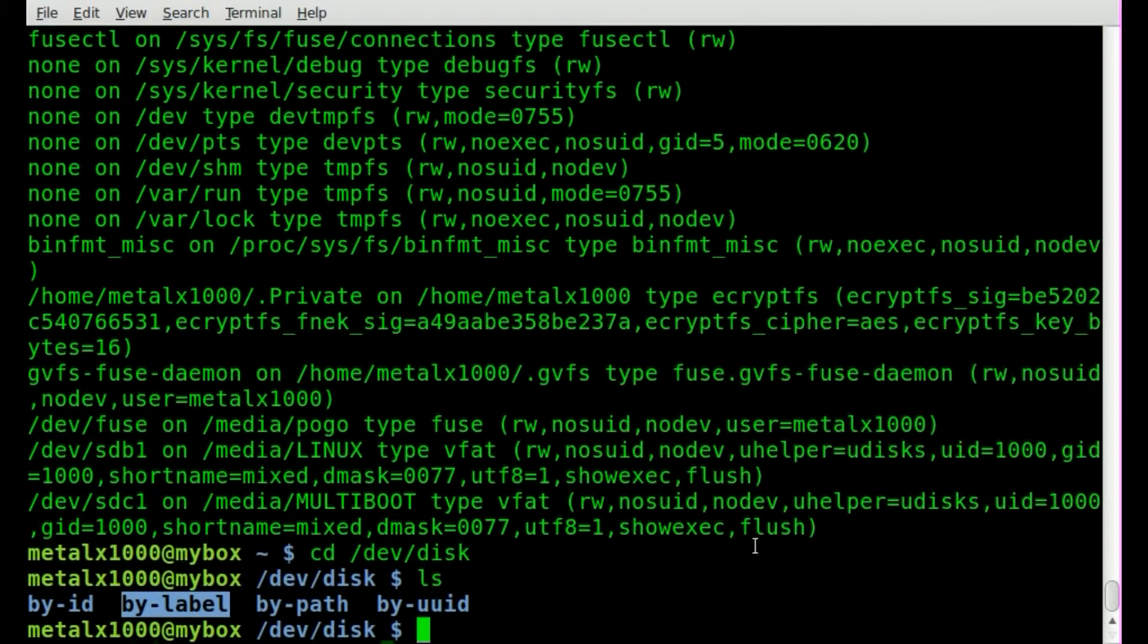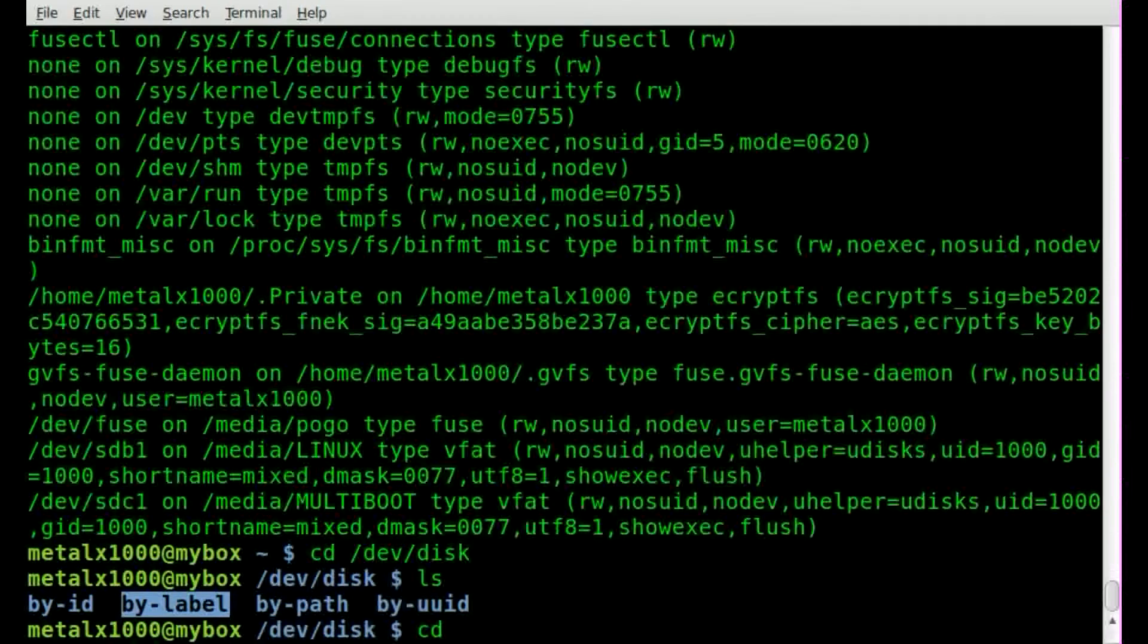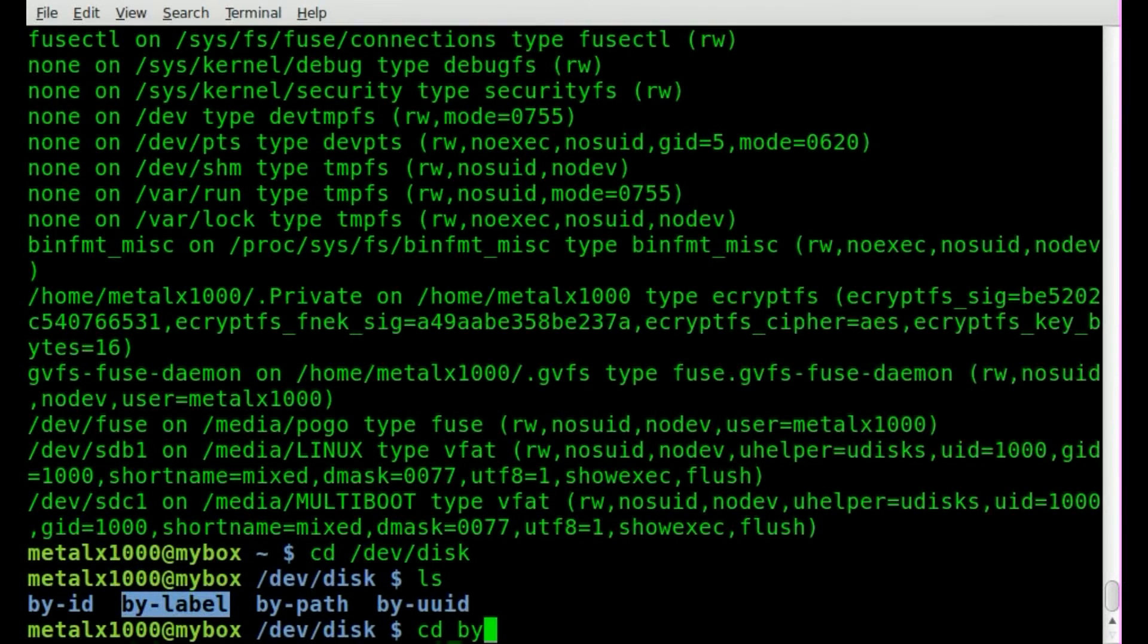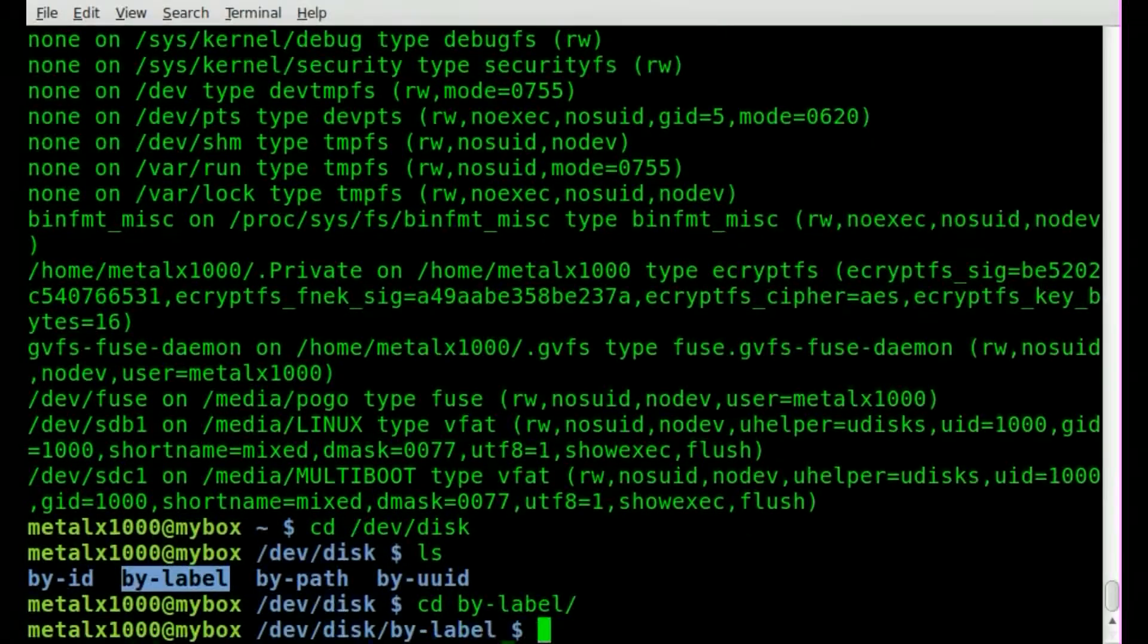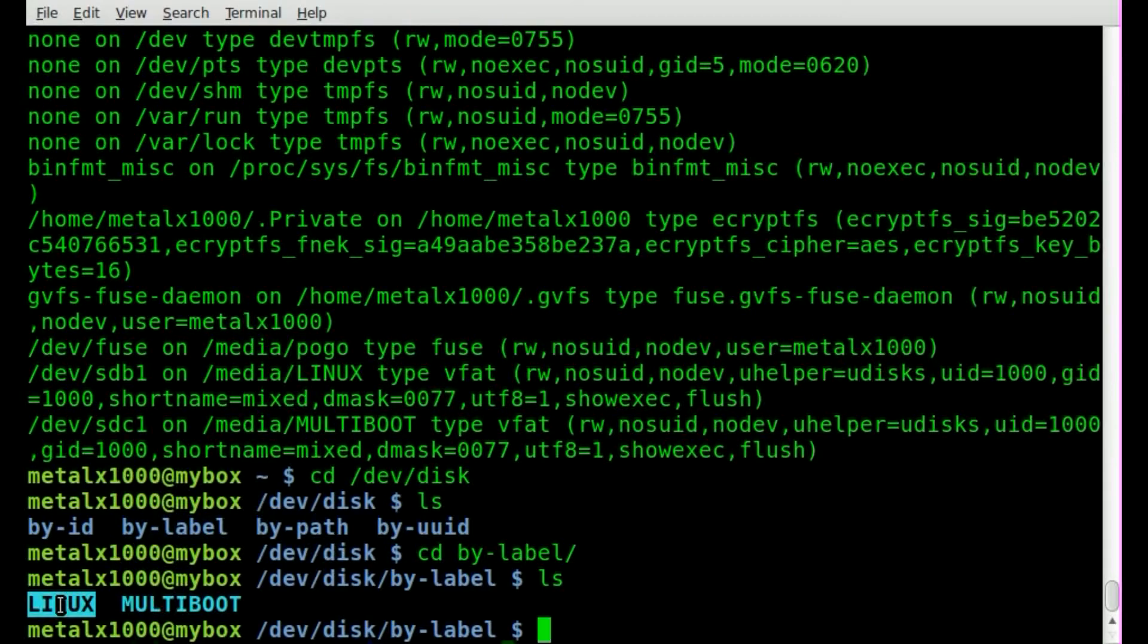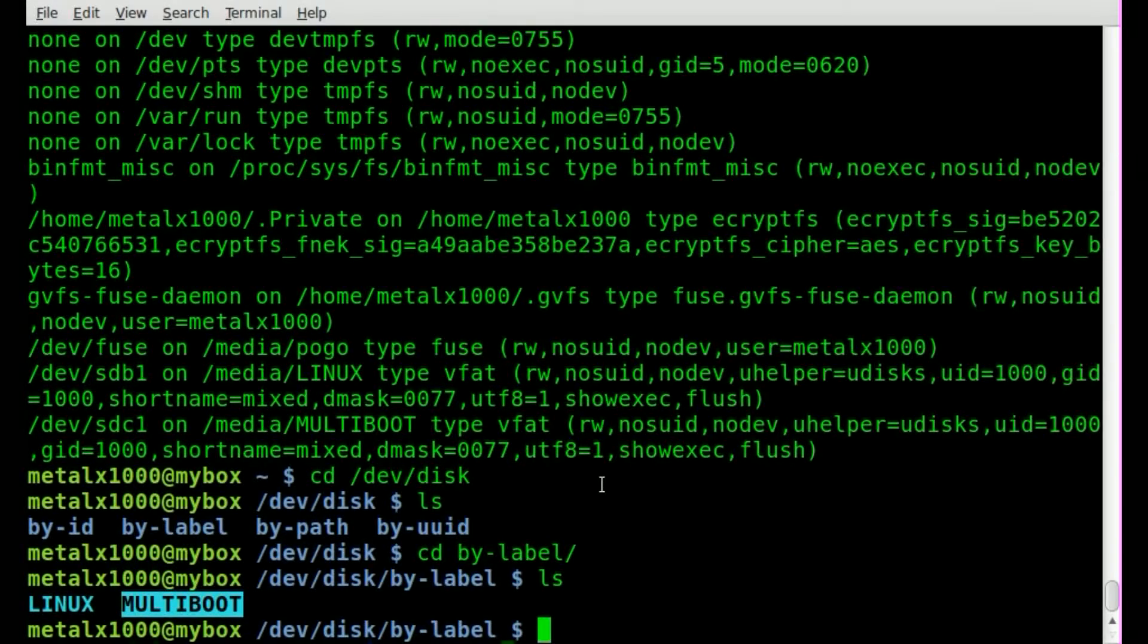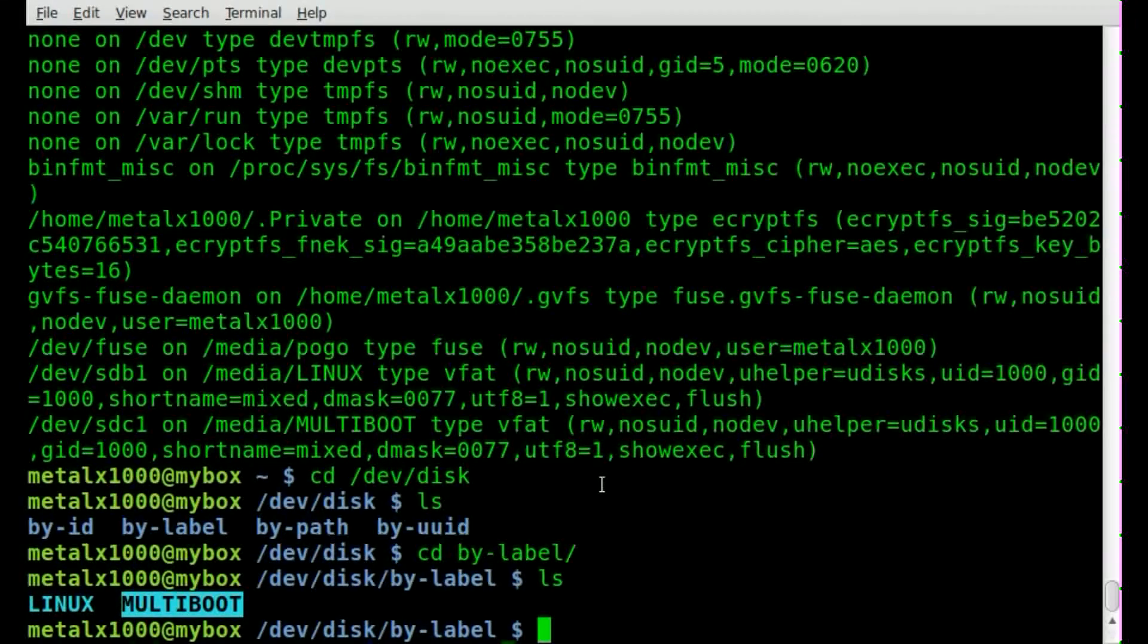In this case we're interested in the folder called by-label so we will go into by-label. If we list out our files you can see we've got those two labels listed because I have both those drives plugged in.